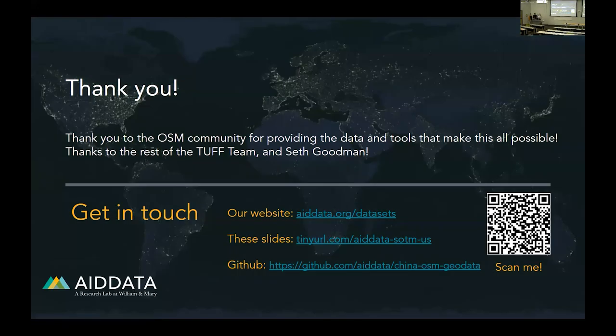With that, we want to thank you so much for being here and listening to our talk, and of course thanks to all the researchers who help us at AidData. We have links to our website, these slides, and the code we use to make all of this happen. We're happy to answer any questions you might have.